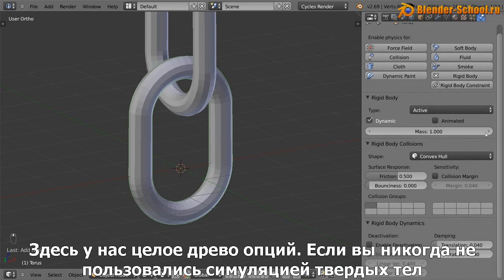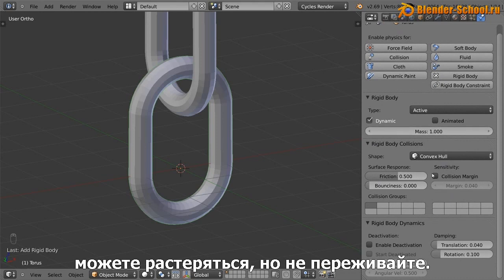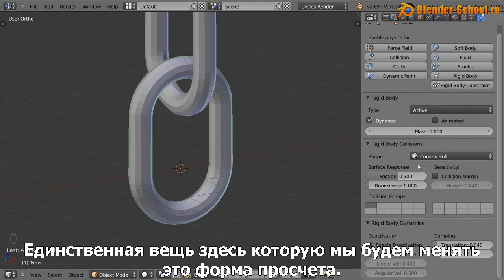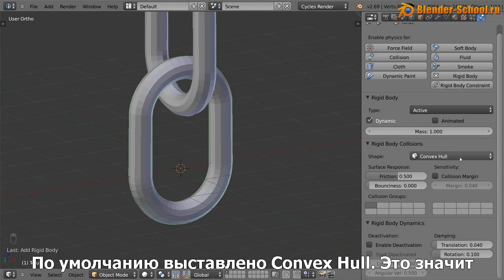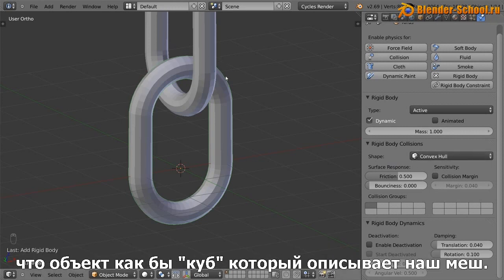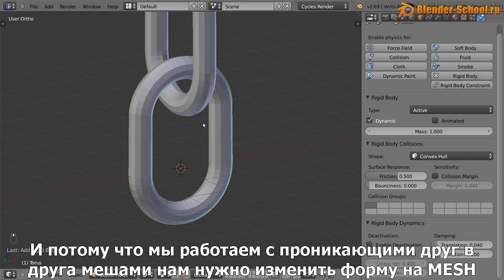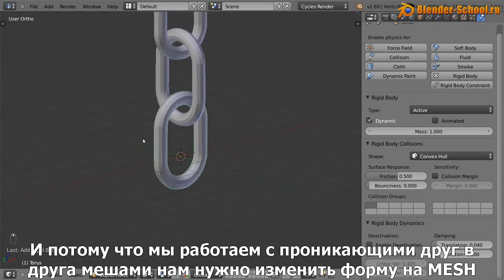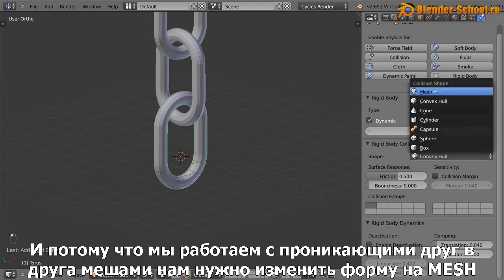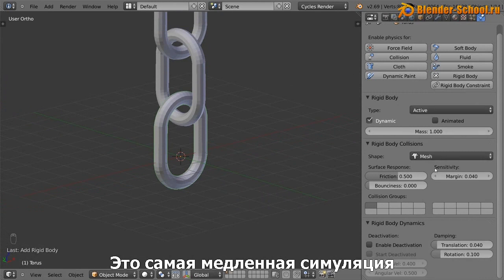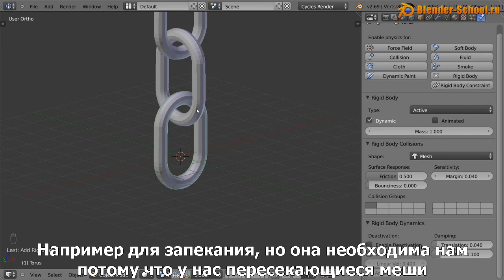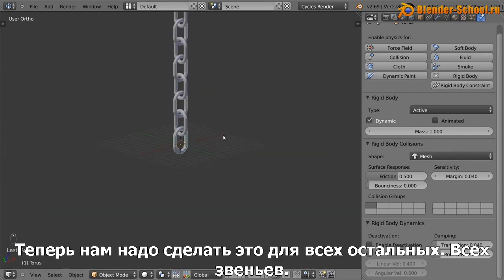Now if you've never used rigid body simulation before, it's probably a little bit confusing. Don't worry. The only thing that we're actually going to change here is the shape of the collision. So by default, it's set to convex hull, which sort of sets like a semi-accurate sort of box around our objects. Now because we're working with intersecting meshes, we need to set this shape to mesh, which is the slowest of the simulation baking types, but we need to use it because we've got intersecting meshes.